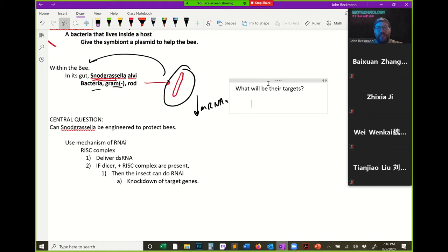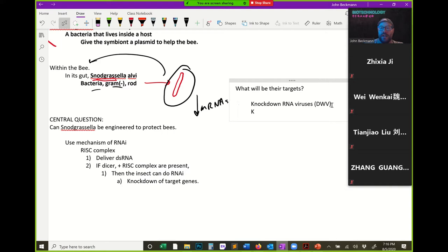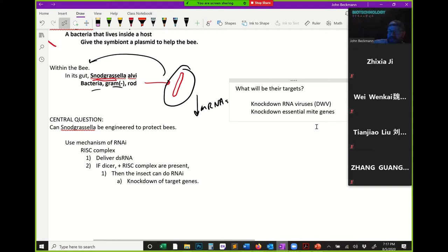Their targets include RNA viruses like deformed wing virus — they'll try to knock down the virus. They'll also try to knock down essential mite genes, meaning genes that if knocked down, the mite will die. You'd have to be very careful picking mite targets to make sure you wouldn't also target bee genes — but they are able to do that in this paper.